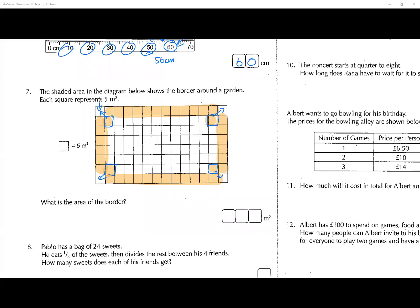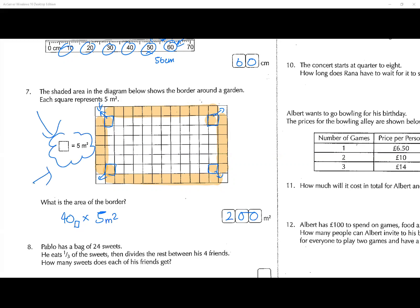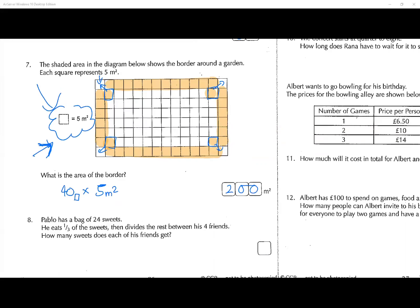Let's get back to question number seven. We had a little photocopy technicality. There are 40 squares along the outside which are shaded, and each one has an area of five, so that gives you an area of 200. Each square represented five meters squared — you have to look at that. Only two people got that right.